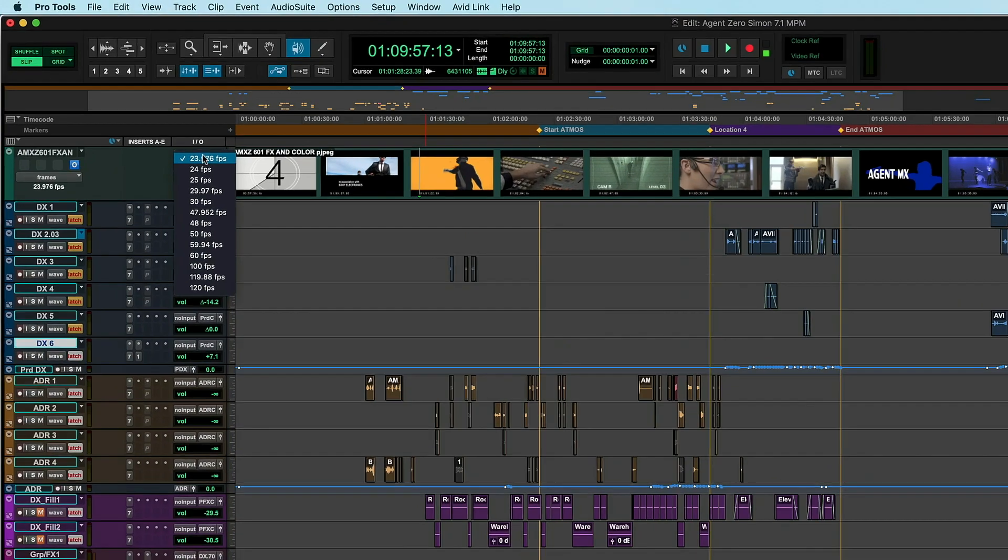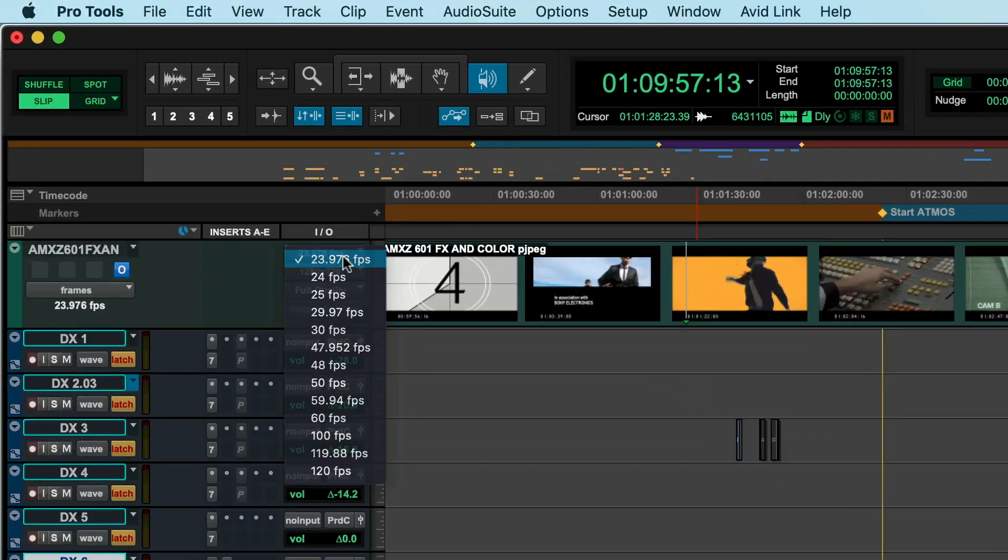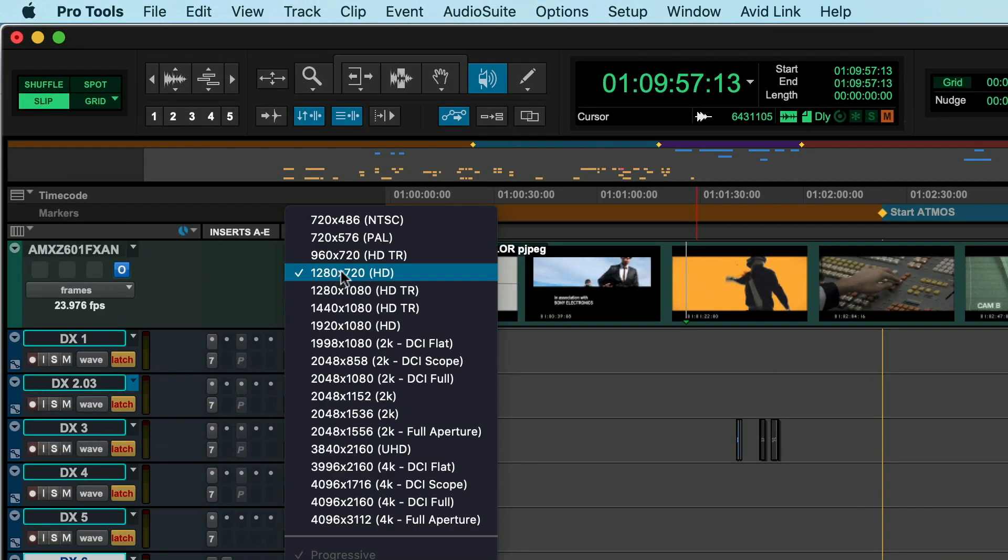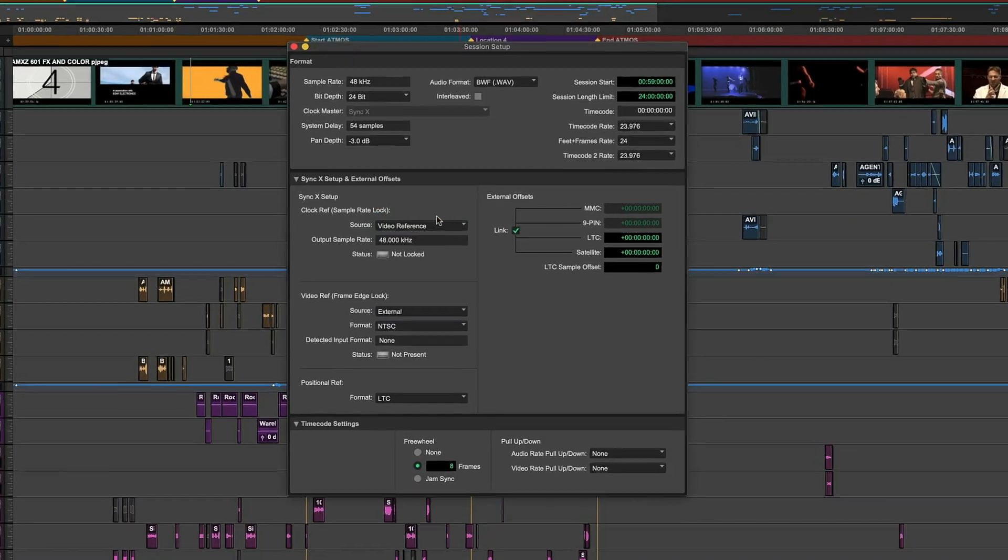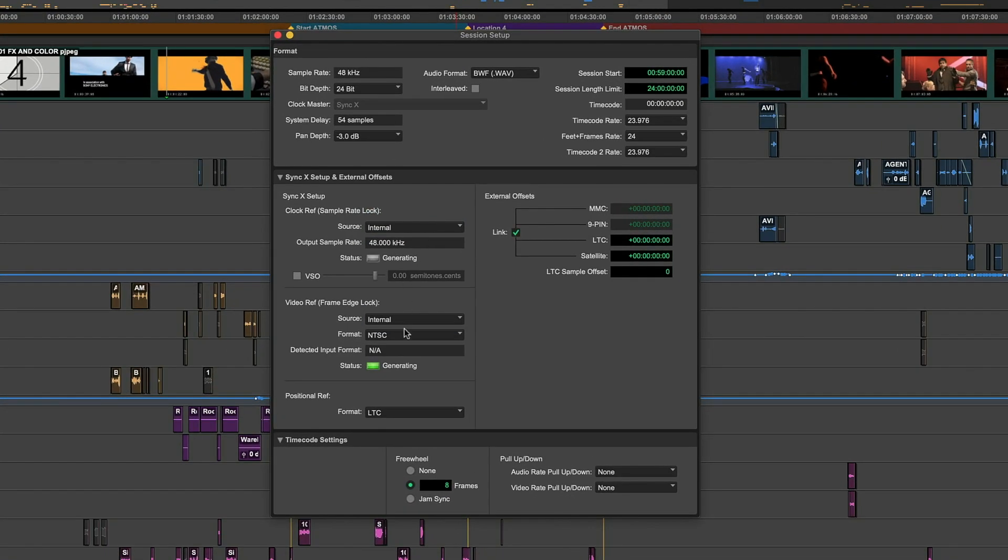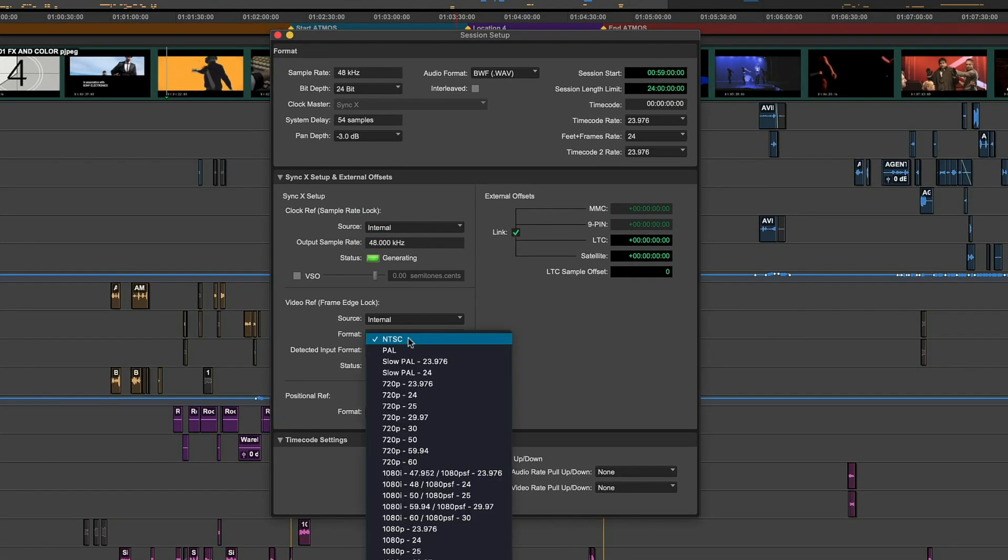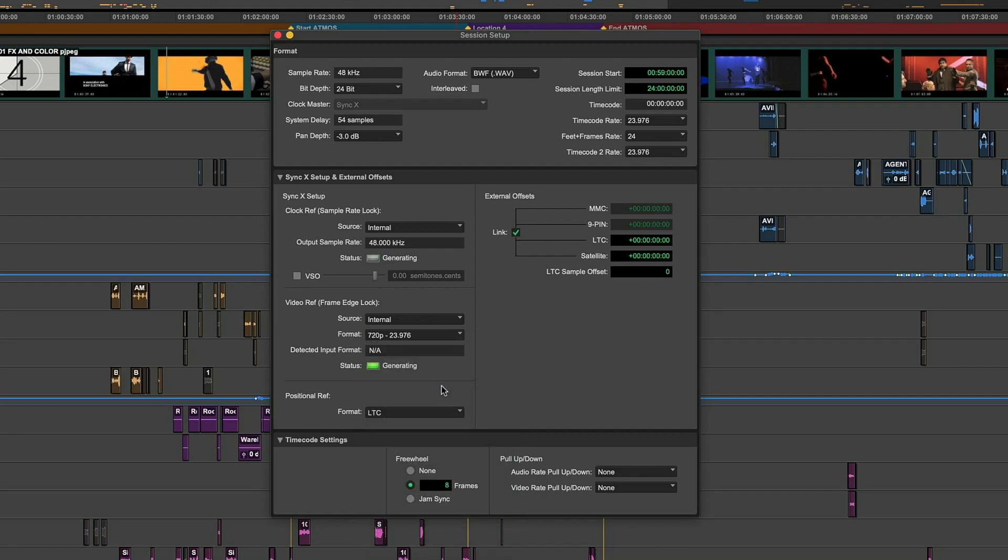Even in a facility, the idea of central house sync is less relevant, as there are many different video formats in use today. With Sync X, you can switch to the internal reference when working on a project with a different format to the main external reference.